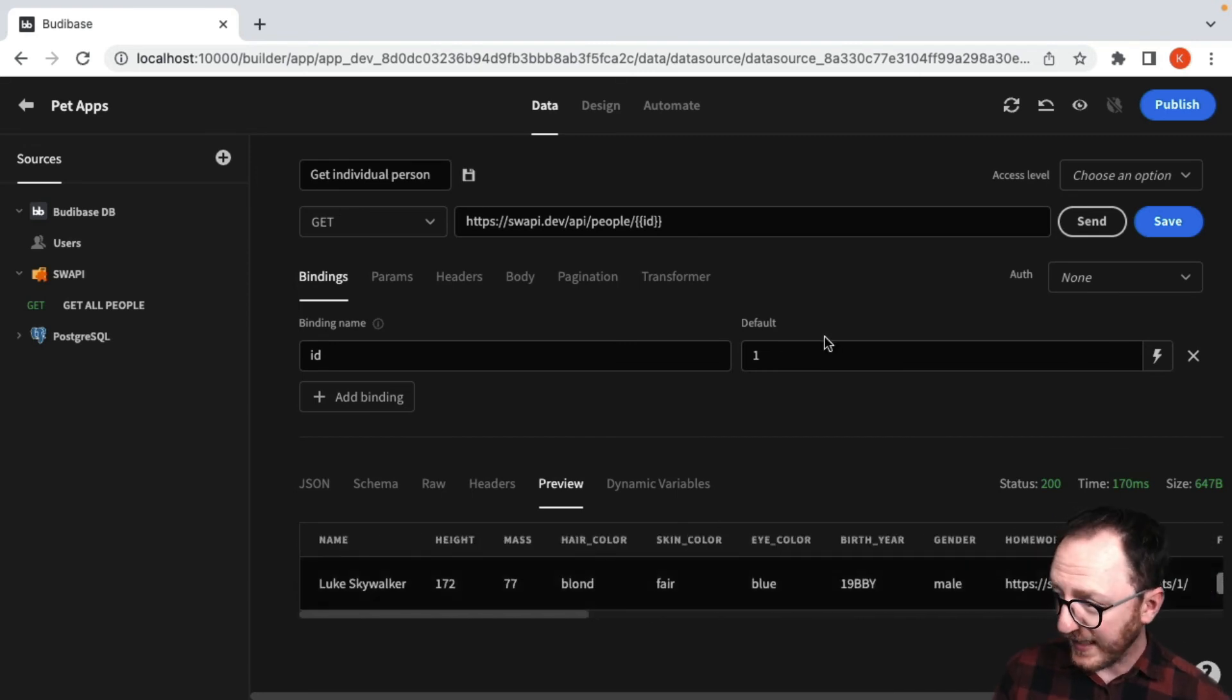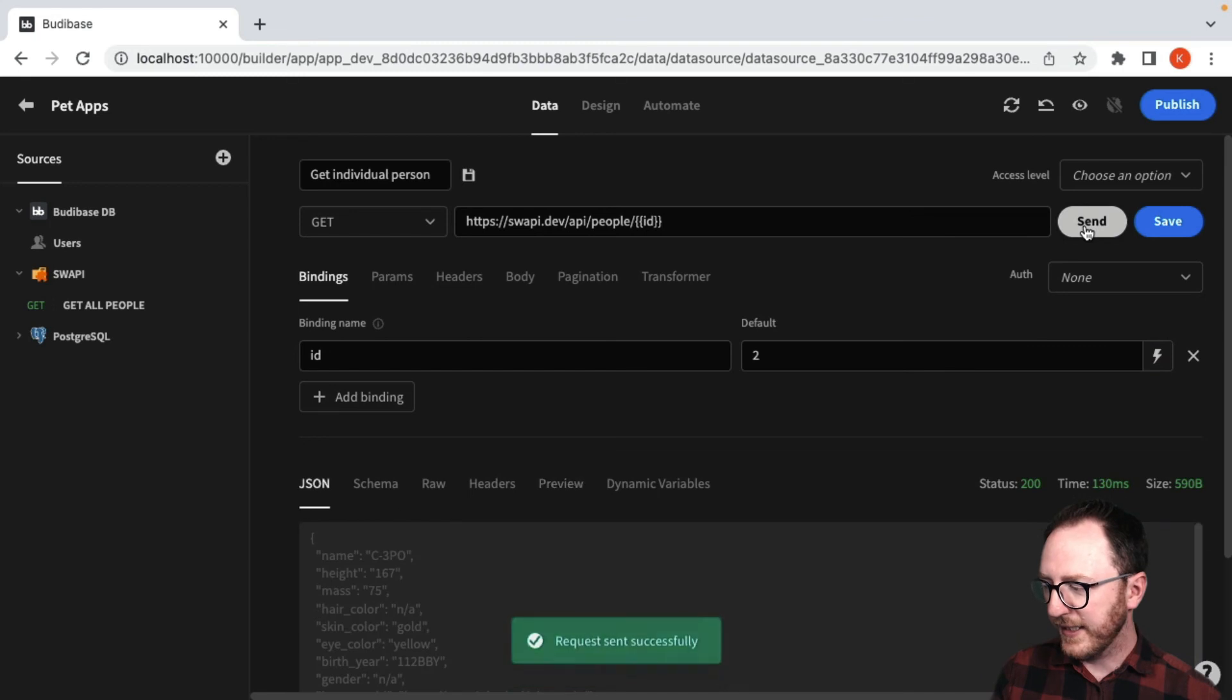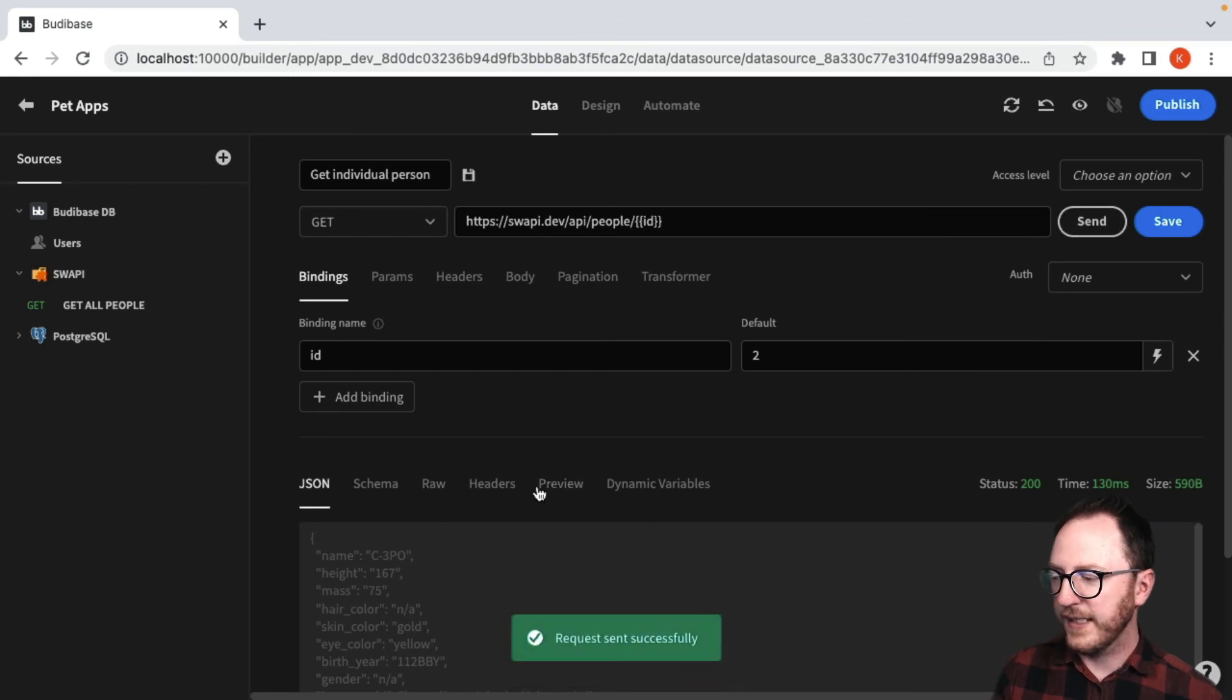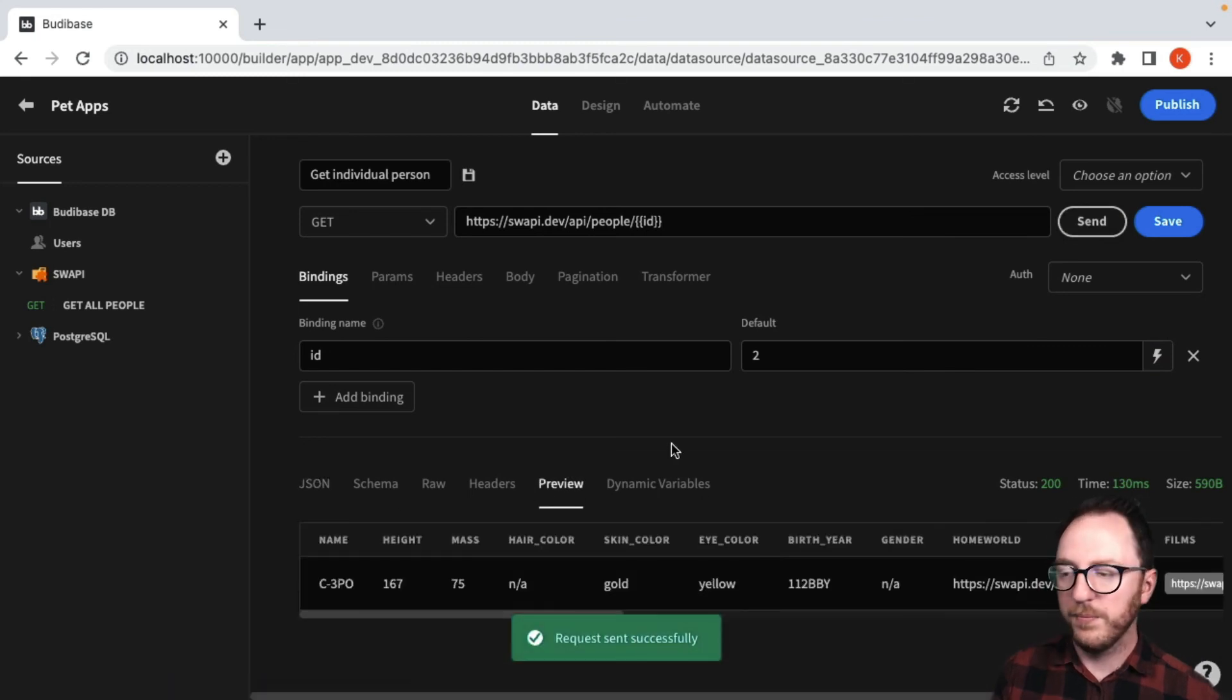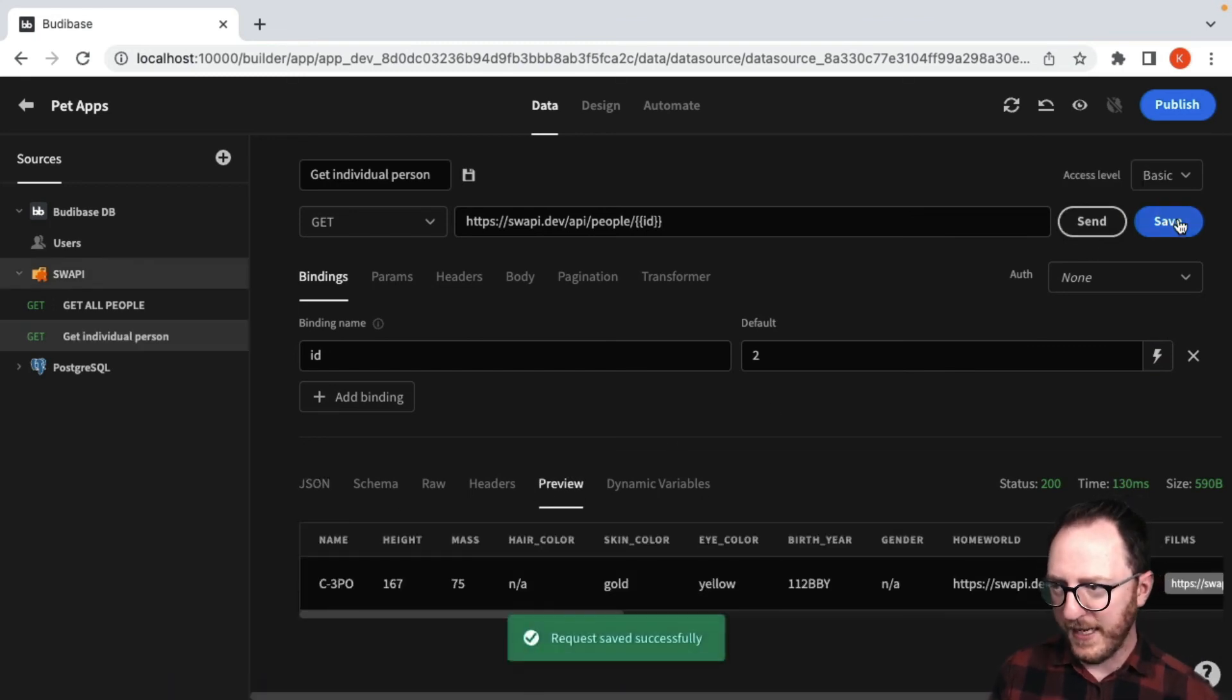But just to check I'm getting the right thing, I'm going to change default to two and try sending that off. I get C3PO. That's looking good. So I'll save that and I'm ready to go.